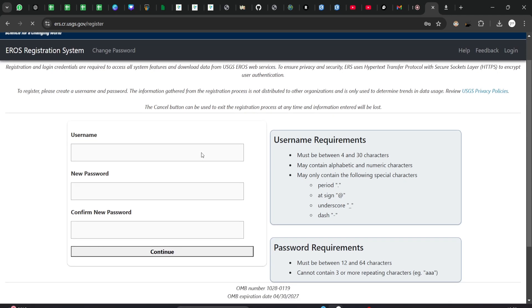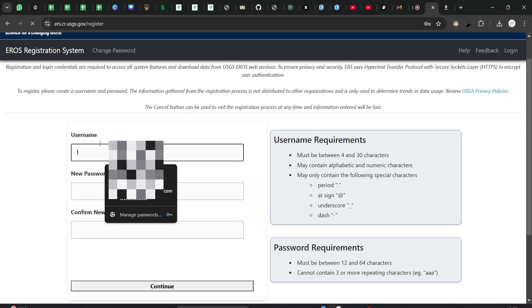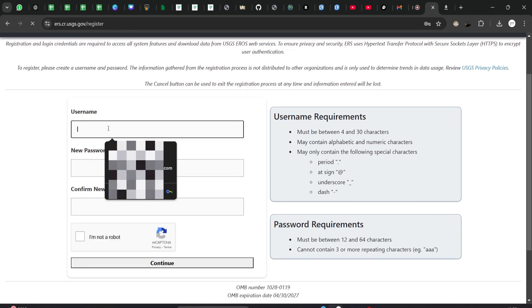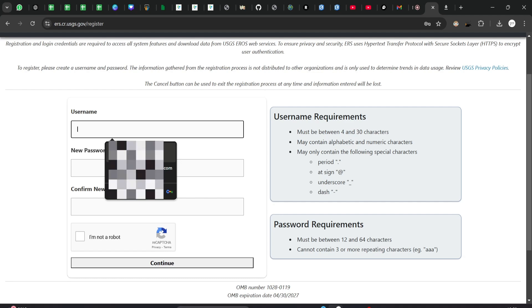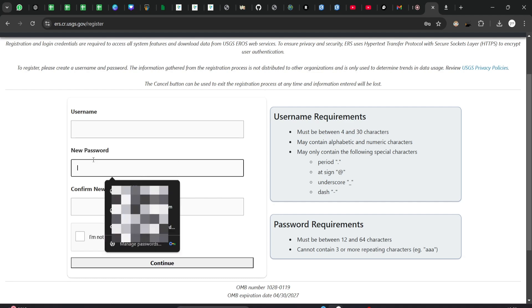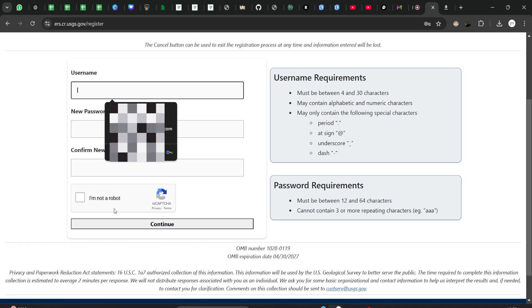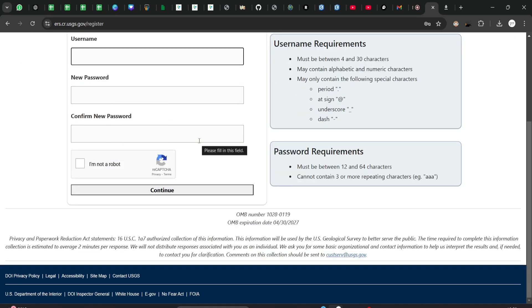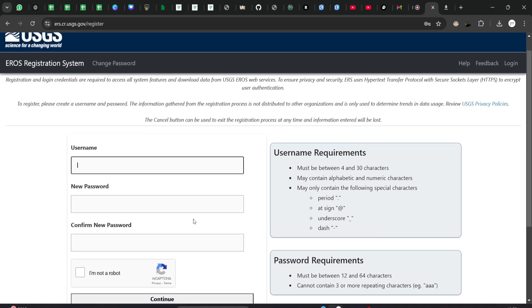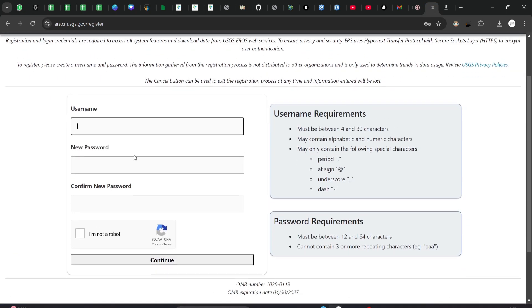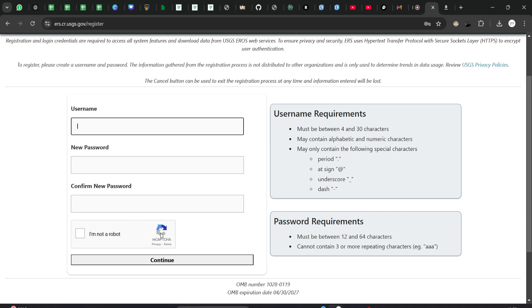When you create a new account, you will need to provide a username. Then you need to set a new password. After you have entered the username and password and continued, it will go to another page which will ask for more of your information.